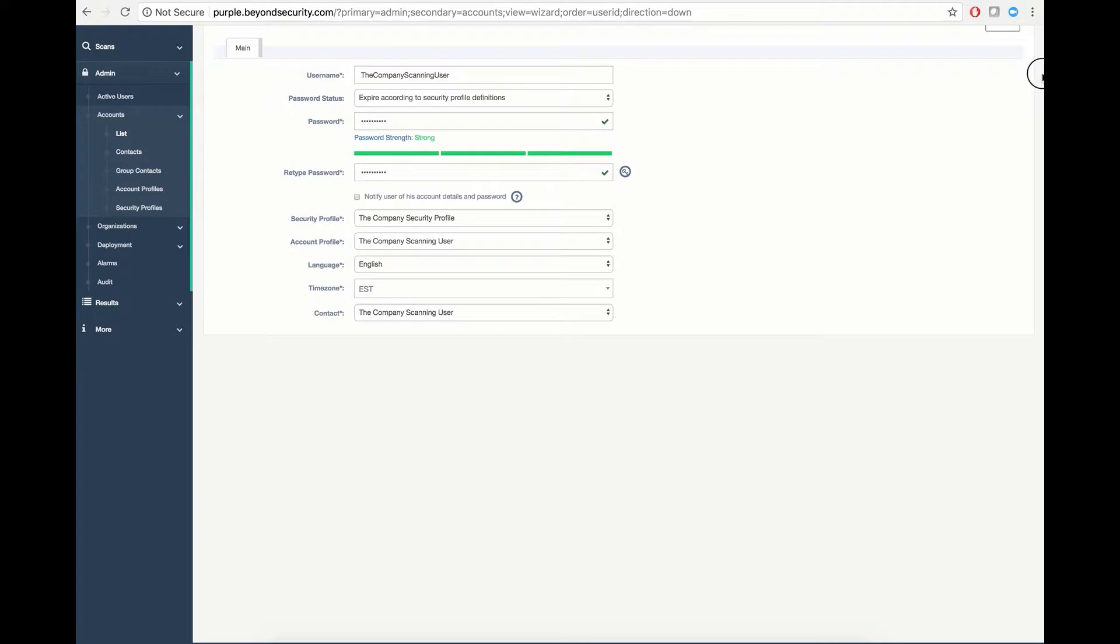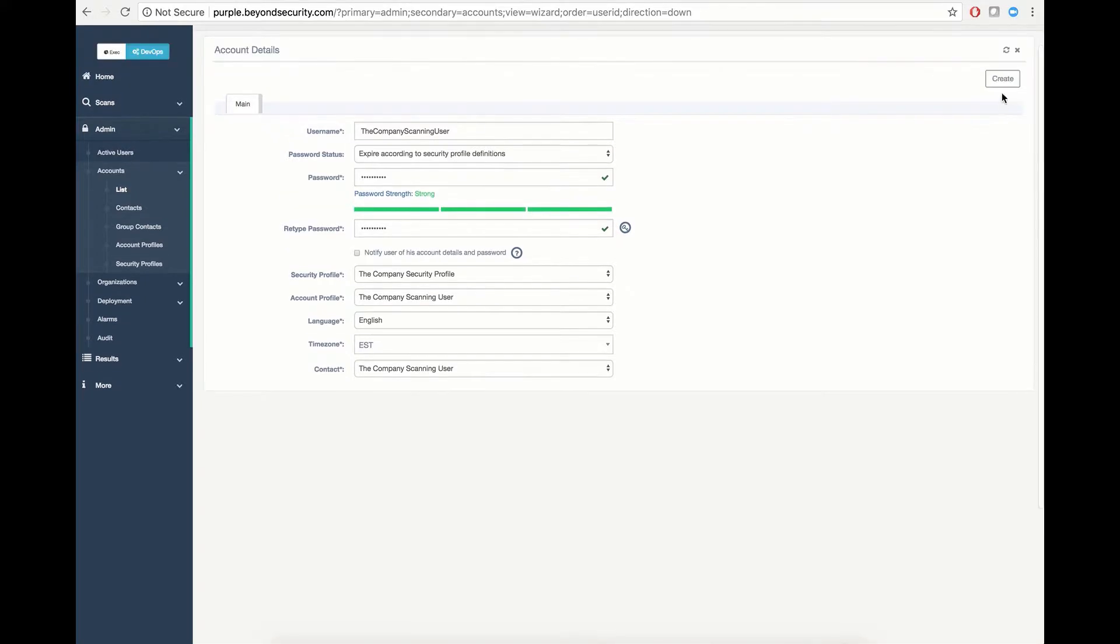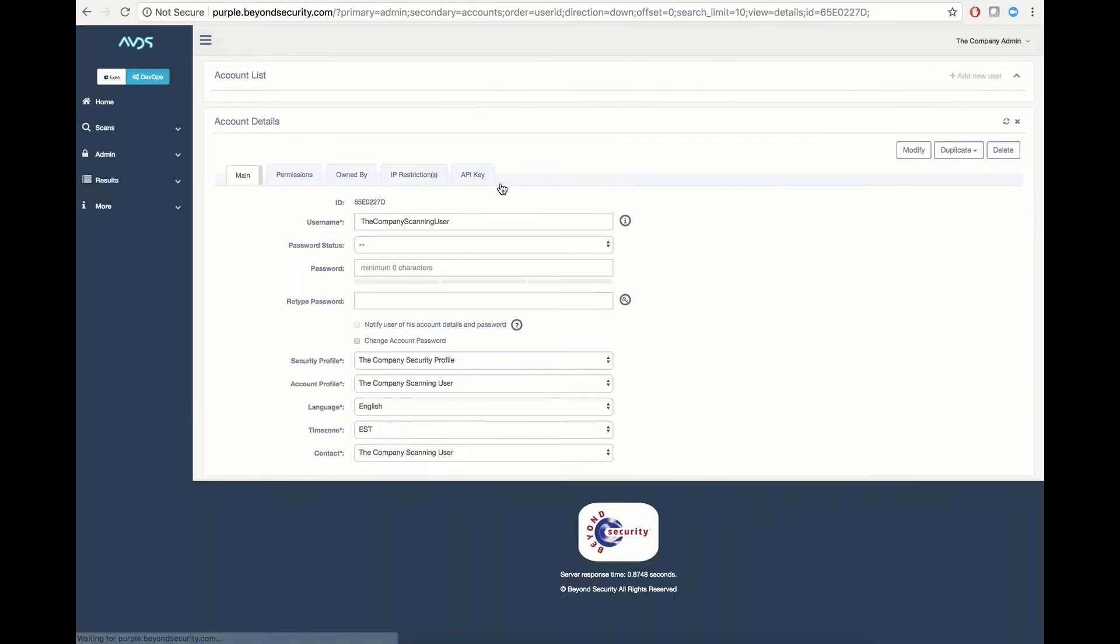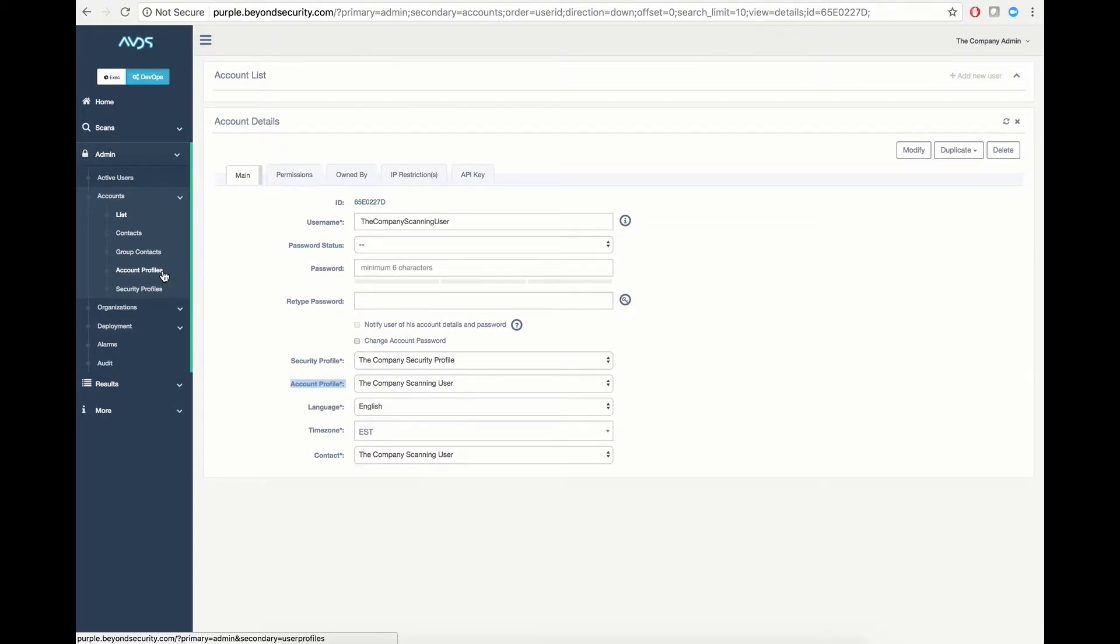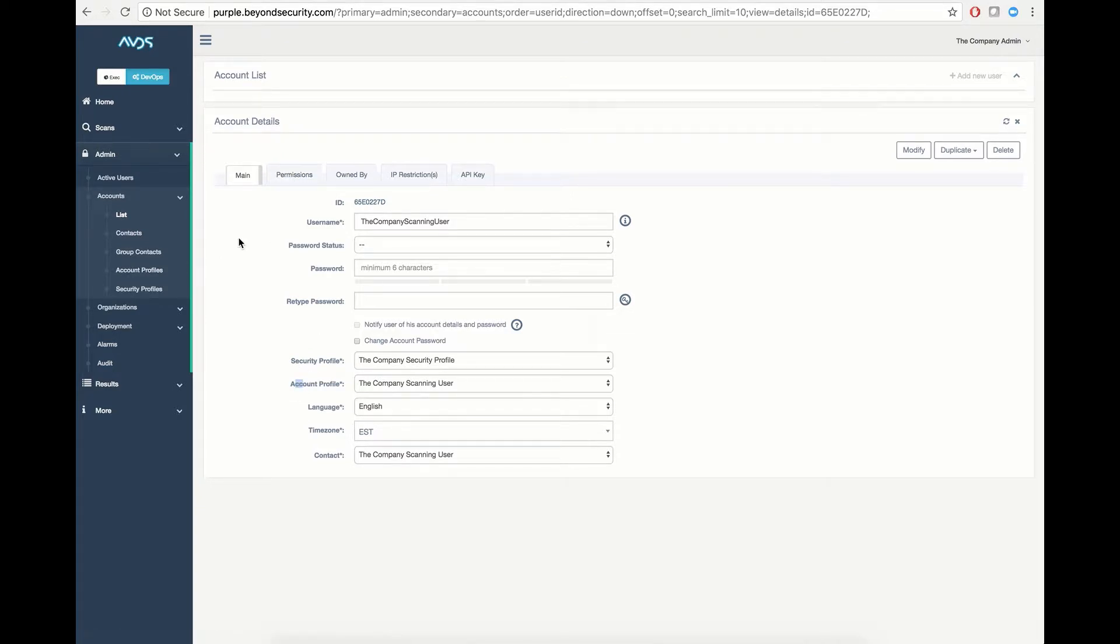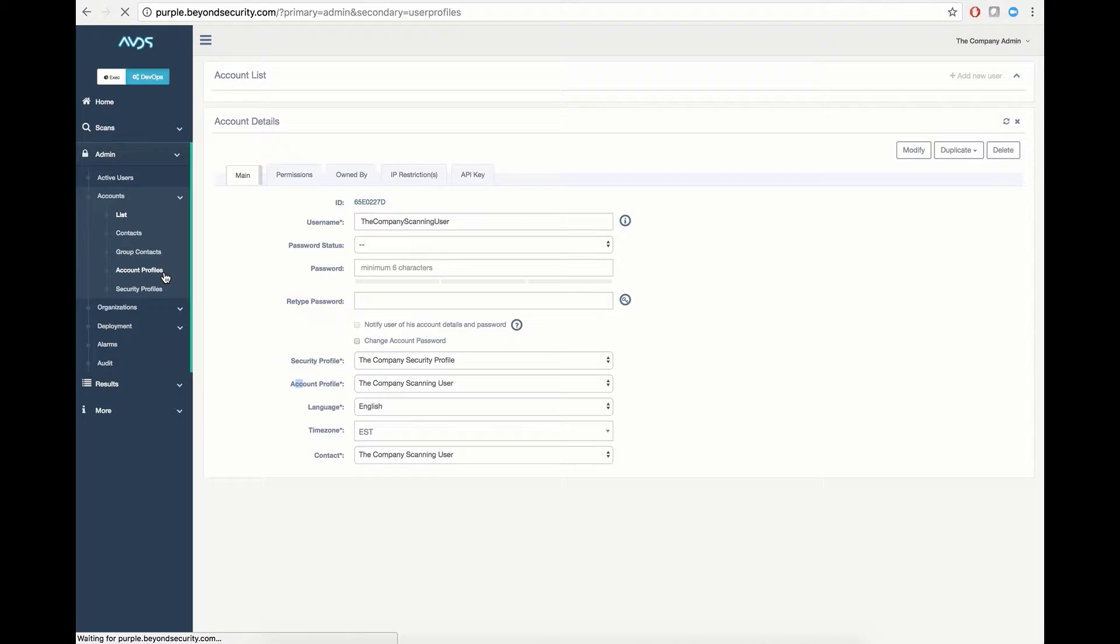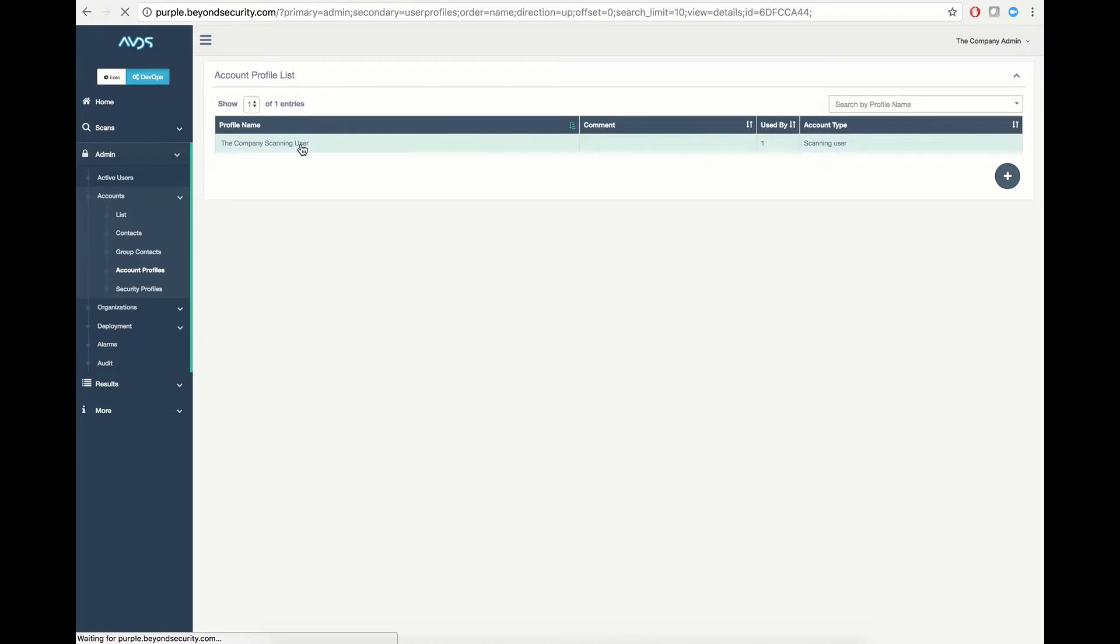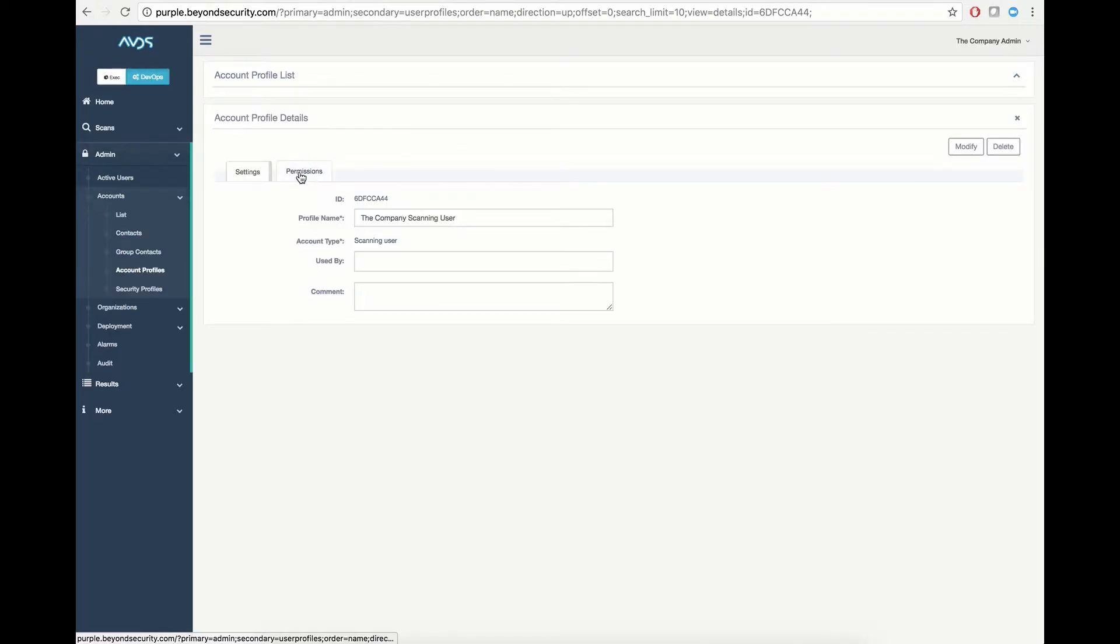This has now created a new user with default credentials as defined by his account profile. Account profiles define the default rights which are assigned to a user who is assigned this account type. In this case, we can review those account profile permissions by clicking on the Account Profiles tab. This will load a list of available account profiles used in your instance, as well as the ability to create new account profiles when applicable.